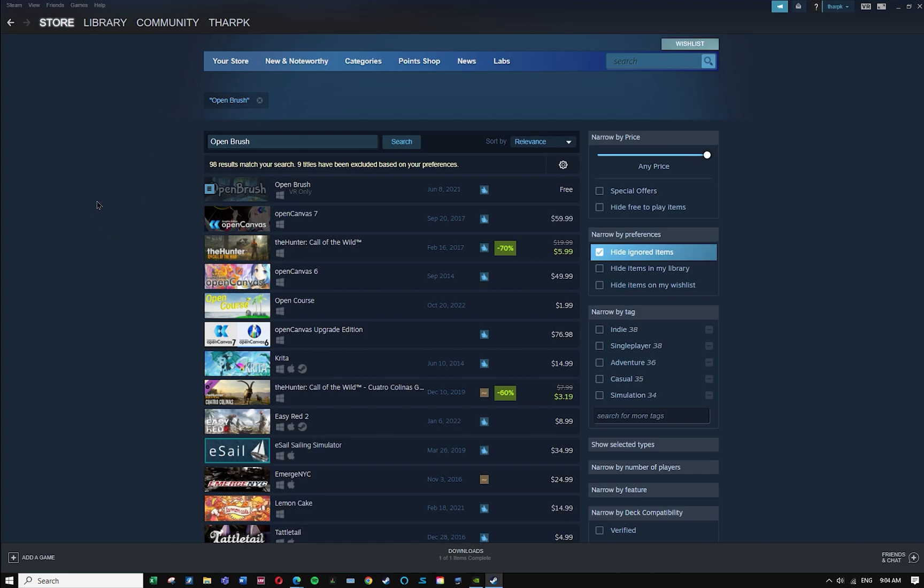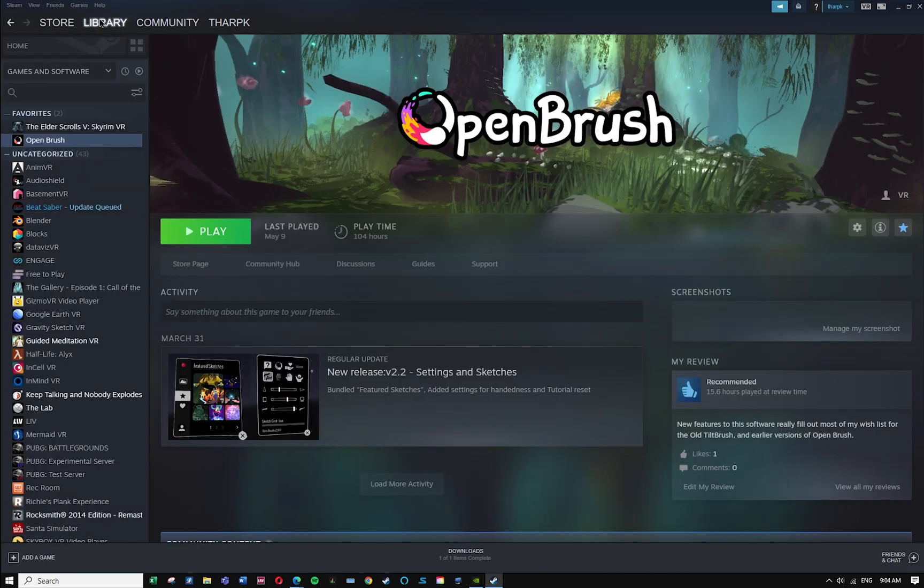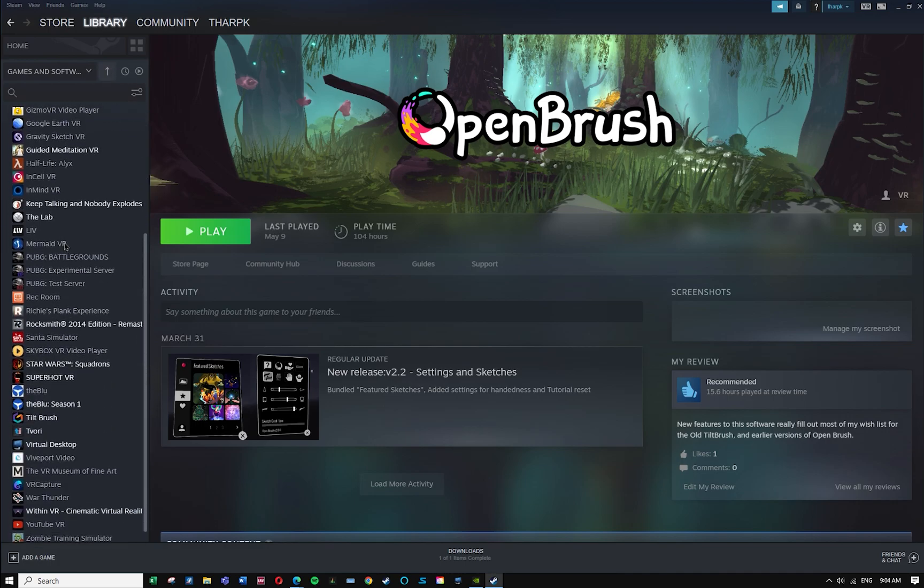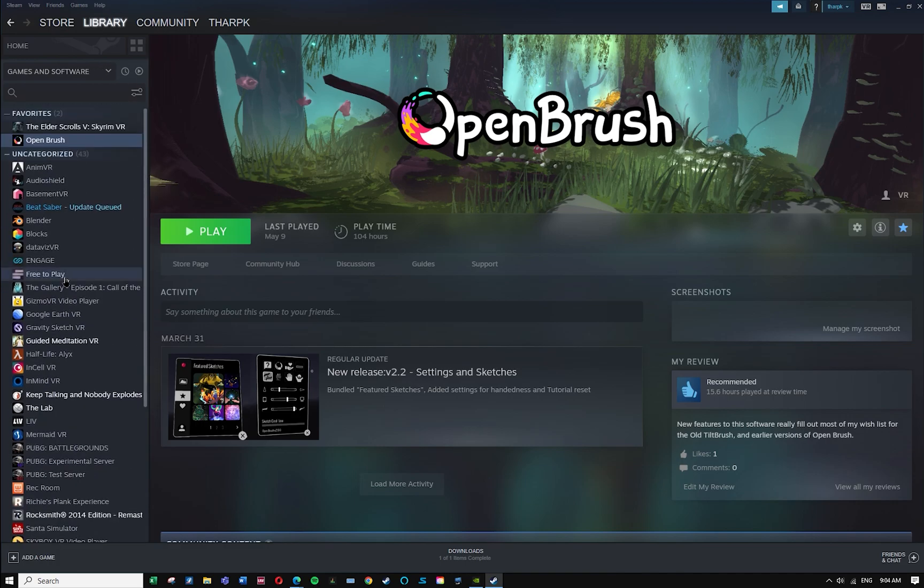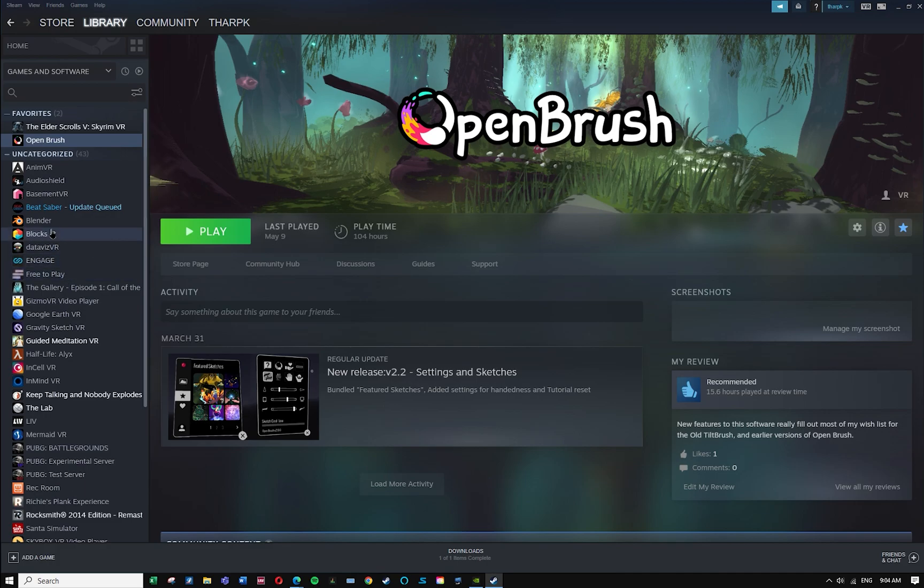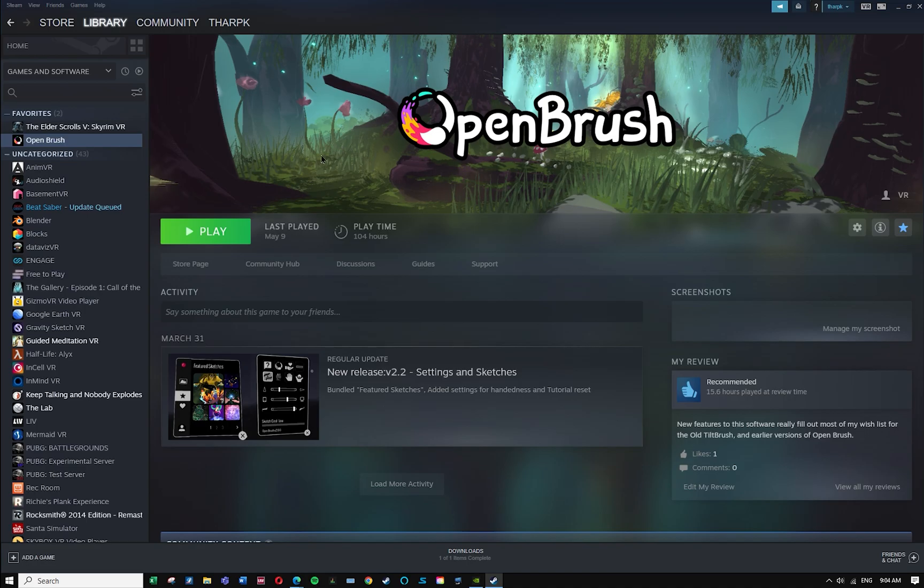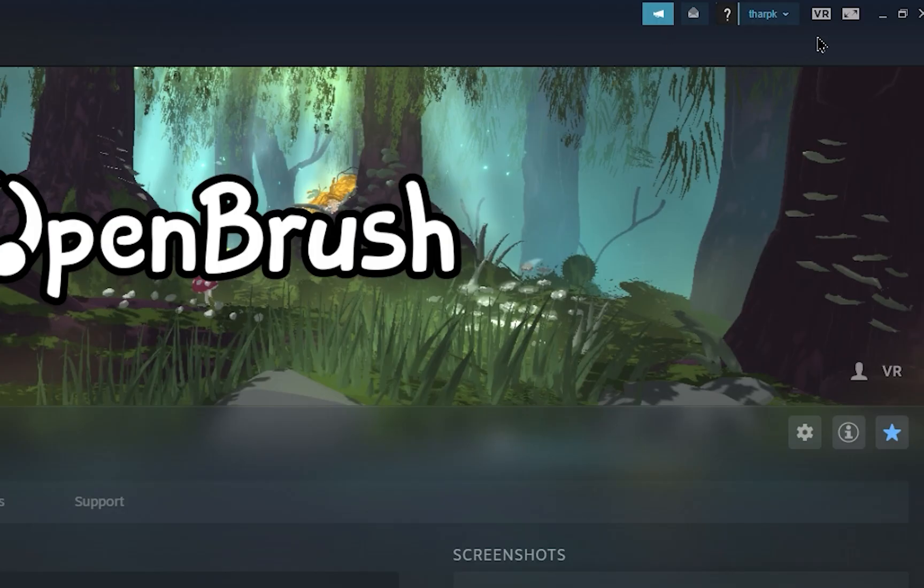Once you have downloaded that, you're also going to need to have Steam VR. Presumably by this point you have already tested Steam VR and the Steam VR performance test because you're going to have to make sure that your system is compatible. You'll have a library, and in that library you will have a list of the software that you have available to you.